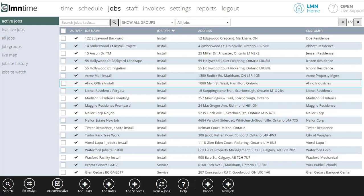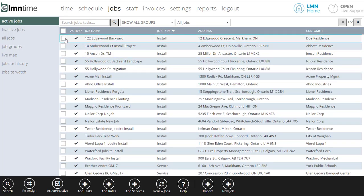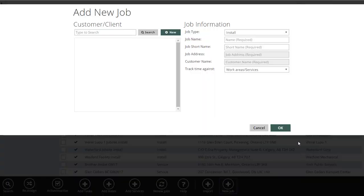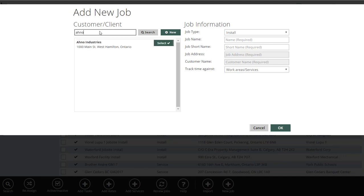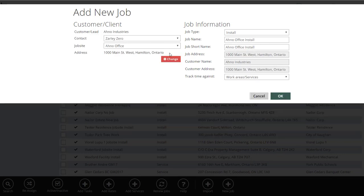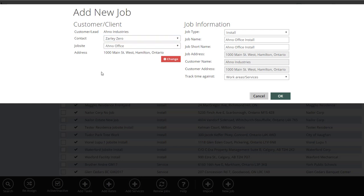In this video, we're just going to cover the basics of how you'd set up a job from start to finish. So at the bottom here, I'm going to click New Job. The first thing it asks for is customer or client. If that customer is already in your system, you can type their name — even just some portion of it — and it'll find them. Then you click Select.